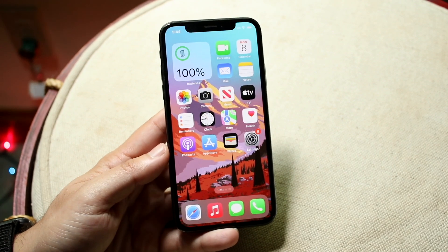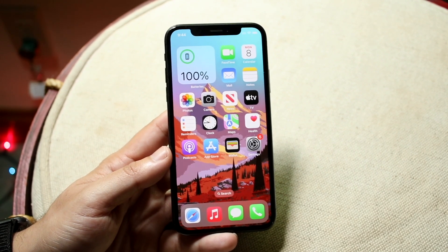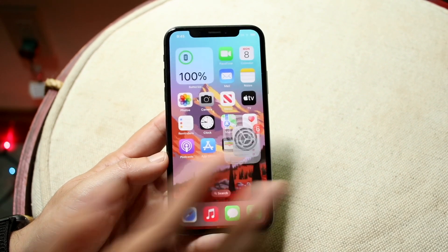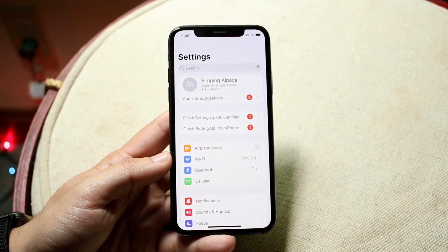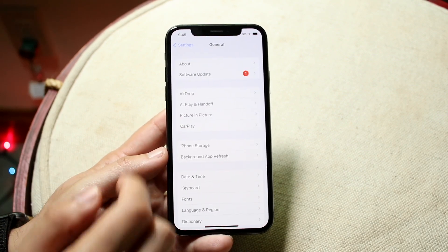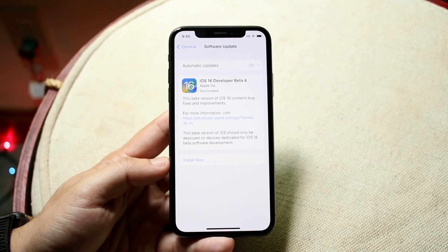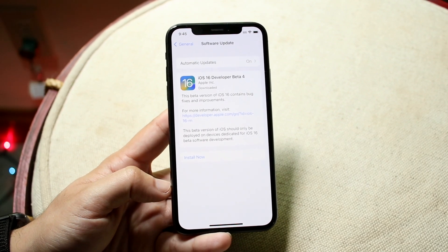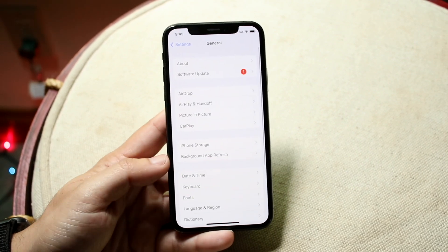If it's still not working and none of the other issues apply, I'd recommend checking if there's an update available for your iPhone. Go to Settings, tap General, then Software Update, and see if an update is available. If there is, go ahead and update your device — it's really as easy as that.